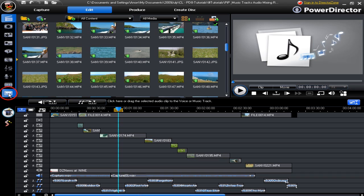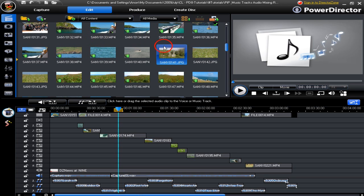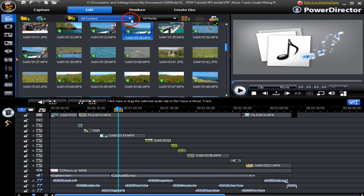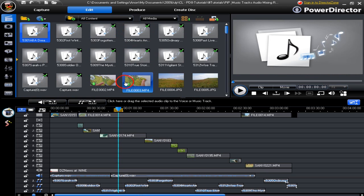You also have the audio mixing room, voiceover room, chapter room, and subtitle room. These are all on the left-hand side and they all appear in this library or media library area. You can also use the contents drop-down — go to contents where you can find a color board and display all contents here, so you click on 'all content' and everything shows up.